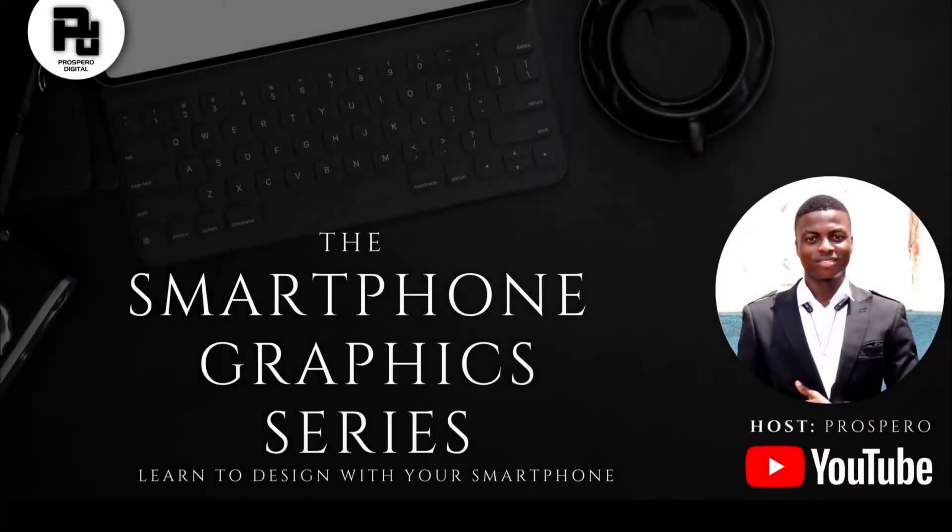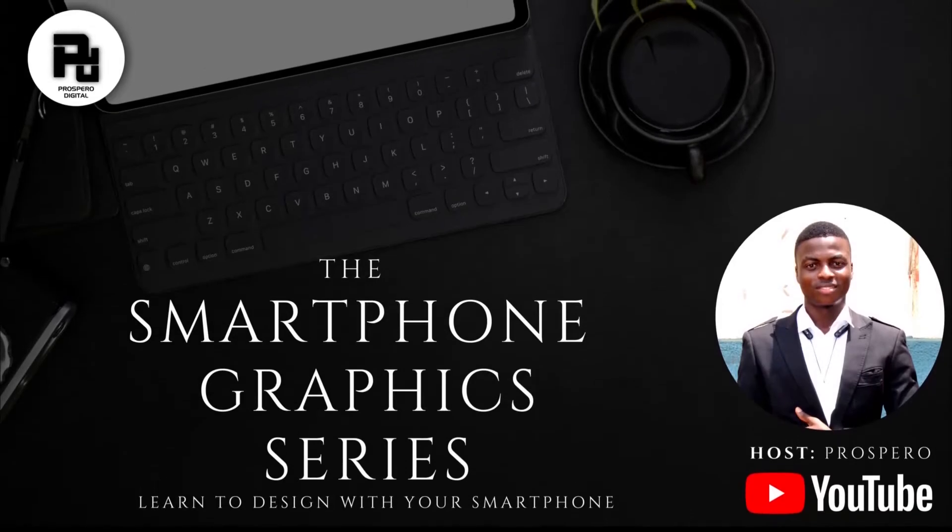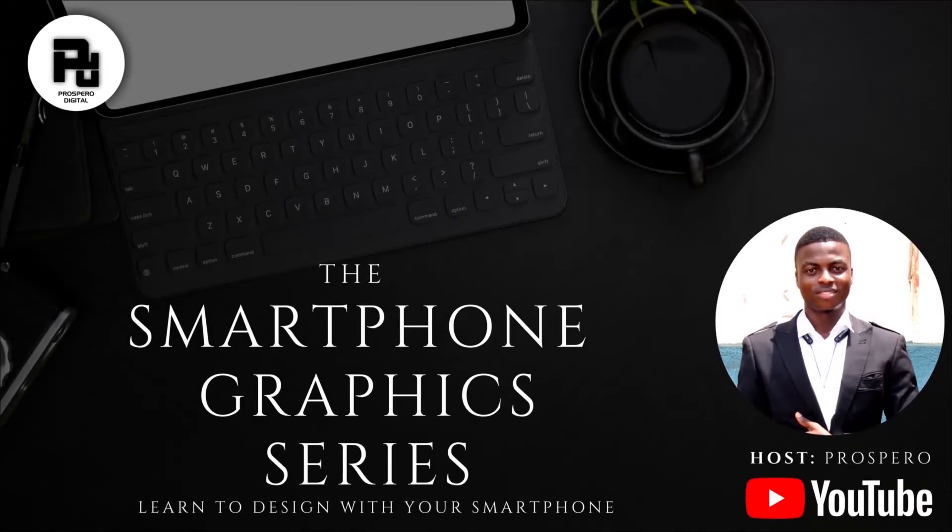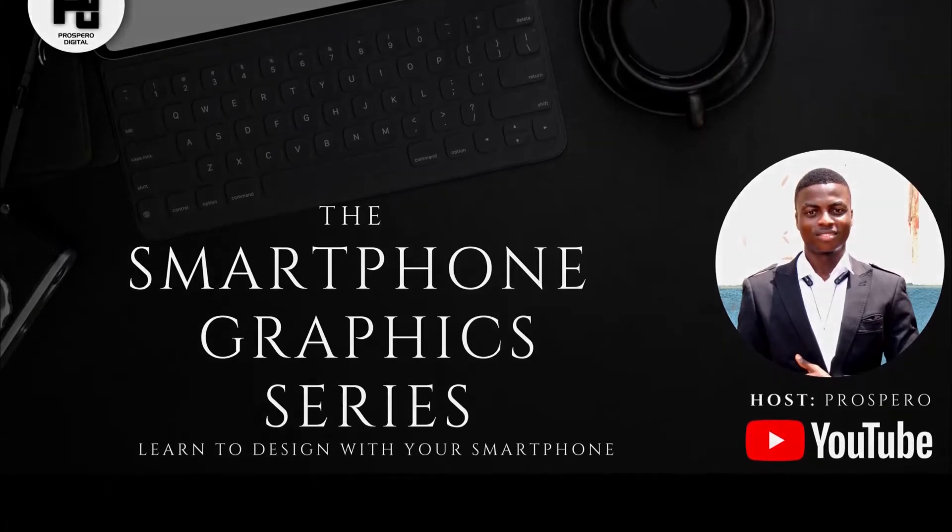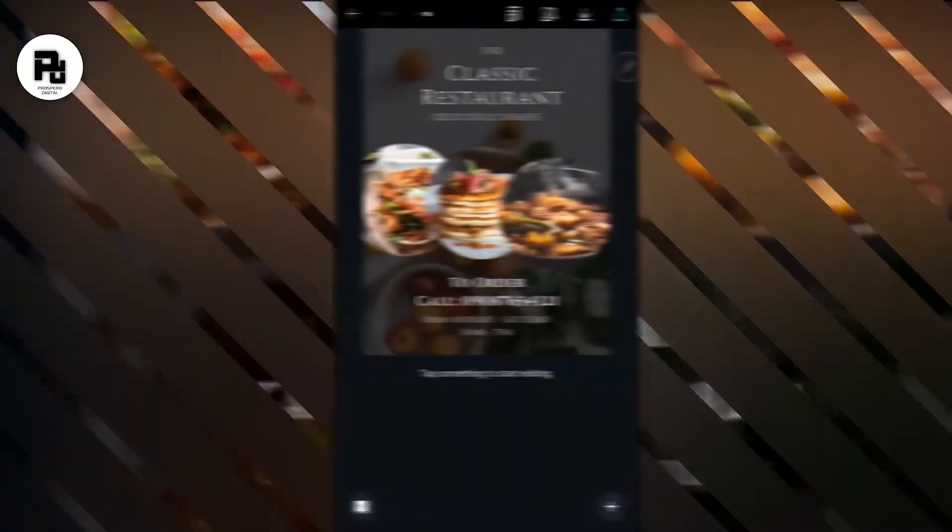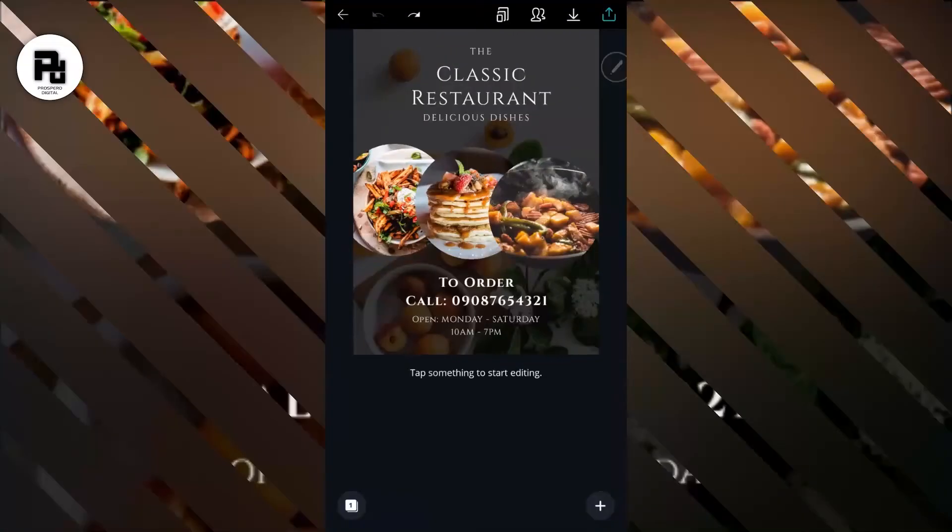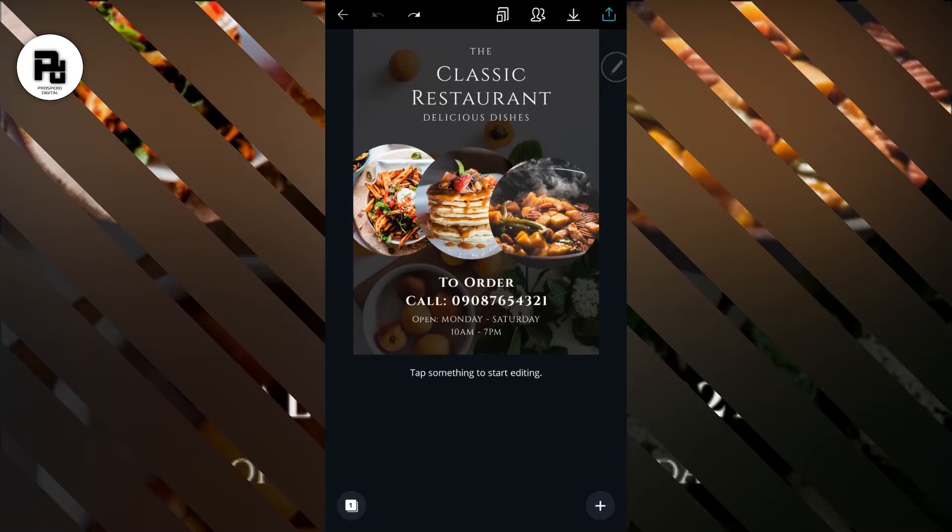Hello, welcome to the smartphone graphic series brought to you by Prospero Digital and your host Prospero. In this tutorial, I'm showing you how to create this good-looking flyer that you can see here. Now to begin, make sure you have Canva open.